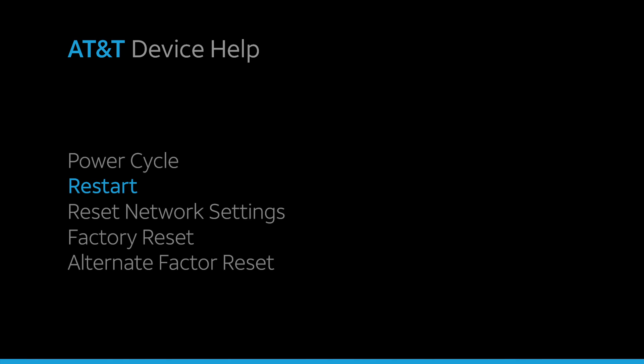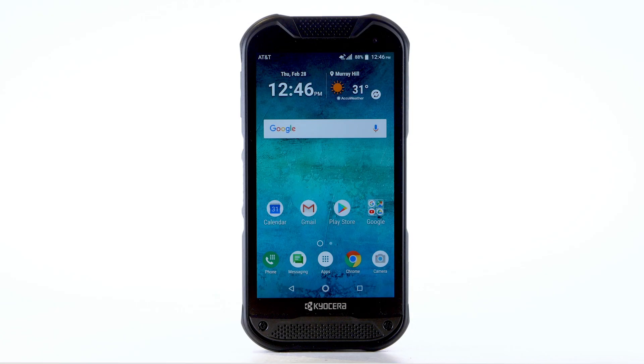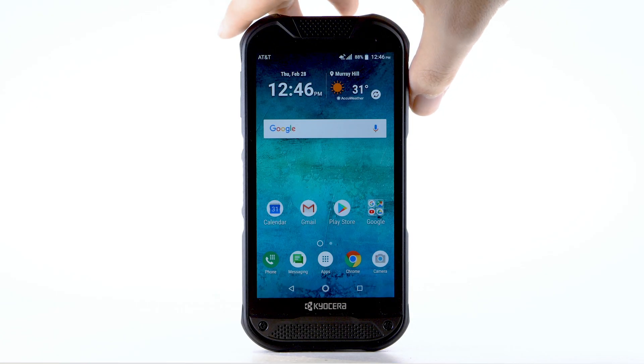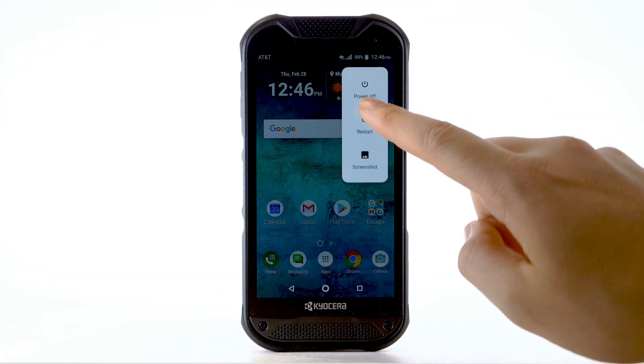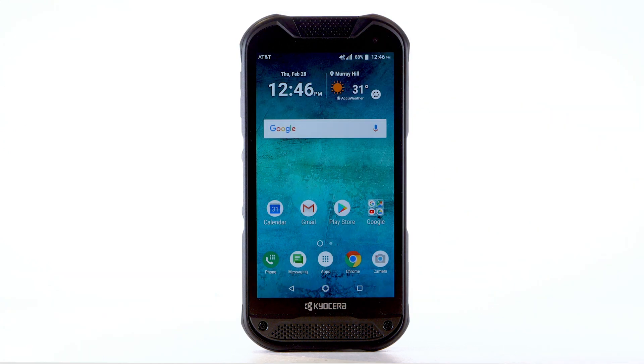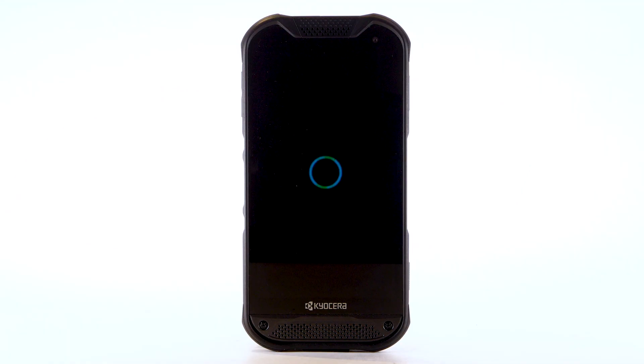Restart. If a power cycle doesn't fix the issue, try performing a device restart. Press and hold the Power Lock button. Select Restart. The device will take a moment to restart.